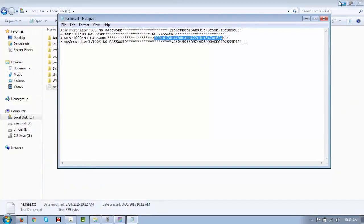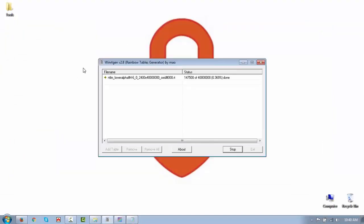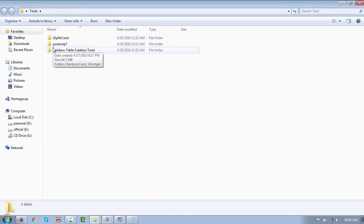Let me summarize what we have done, since there were quite a few steps. First, click Stop in WinRTGen — you can see it is still generating the table because 'admin' was found early. We can stop this as we have finished the task. So first, we executed WinRTGen.